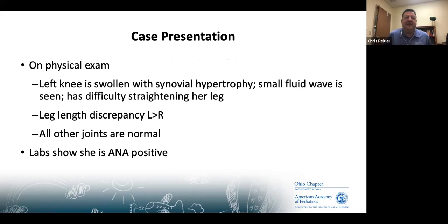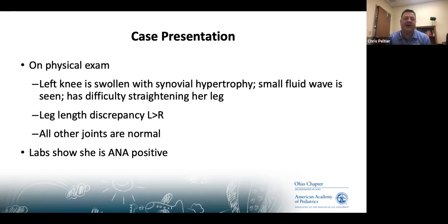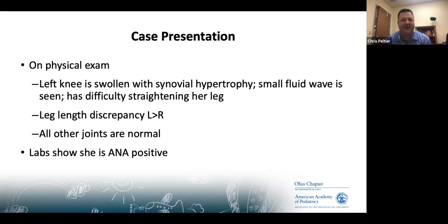On physical exam, her left knee is swollen with synovial hypertrophy and a small fluid wave is seen. She has difficulty straightening that leg and some leg length discrepancy; all other joints are normal. Basic lab work including an ANA comes back positive. At this point, referral to rheumatology is warranted.